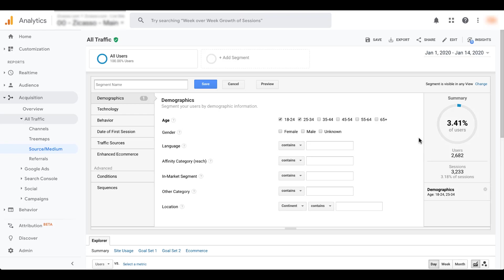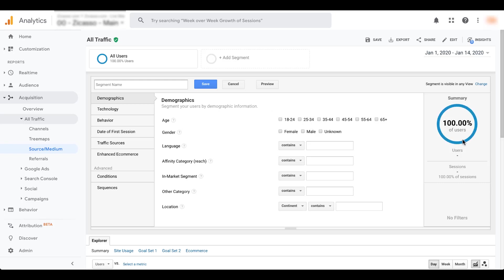And every time you change some of the settings out here, this will automatically update to show you what the audience size is, what the segment size is for the parameters that you've set. And it'll also retain the parameters that you have here. And if you want to get rid of them, just click the X and they'll go away. And you can see that they've unchecked the boxes and this has gone back to a hundred percent.